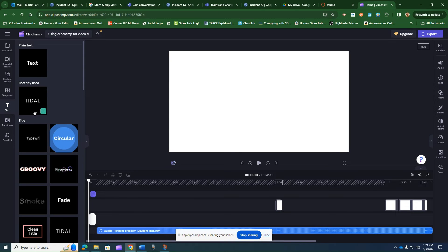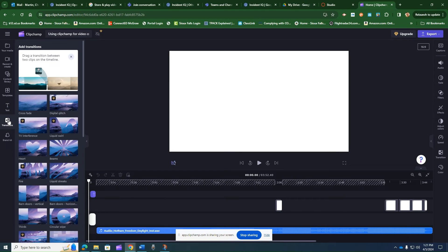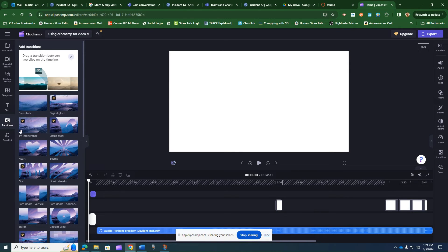Here I've got text that I can add to here. Transitions. And I'm not going to get into the brand kit, but apparently there's a brand kit.